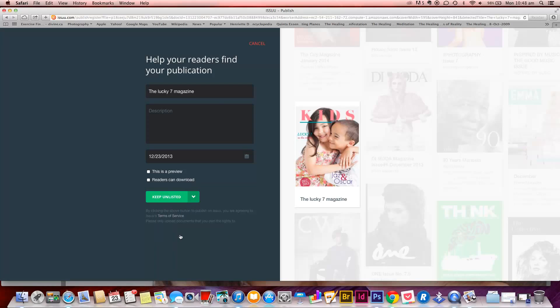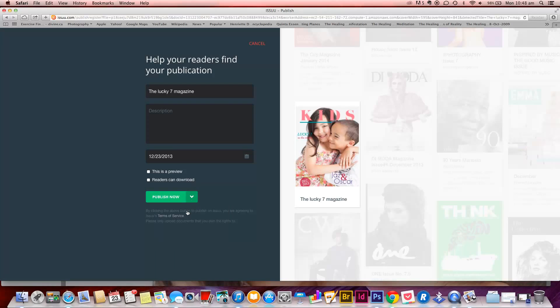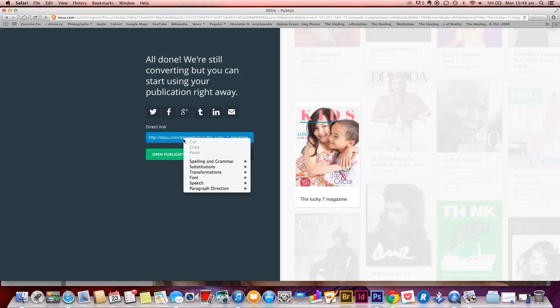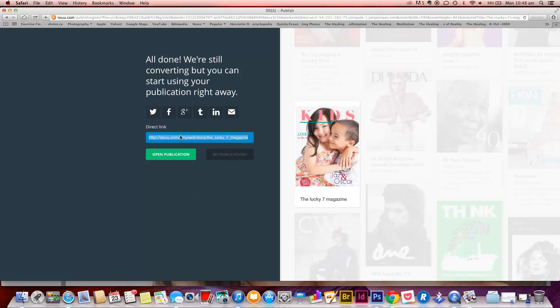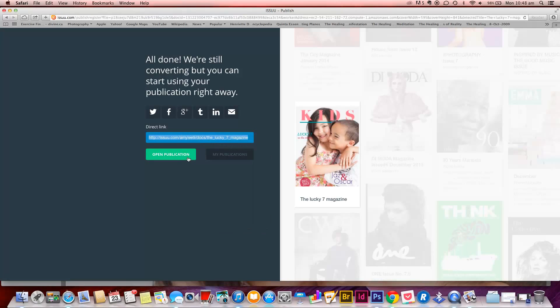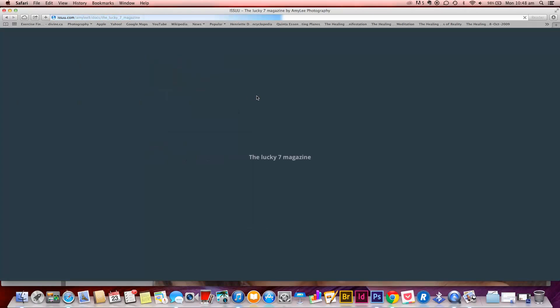And you can have it as an unlisted. I'm going to publish it now, and I've already, just as an example to show you, it does have a direct link here that you can copy. And you can copy that link, and you can open your publication here. You can share it on Facebook, you can share it on all those places that it listed there, Google Plus, all that sort of thing.